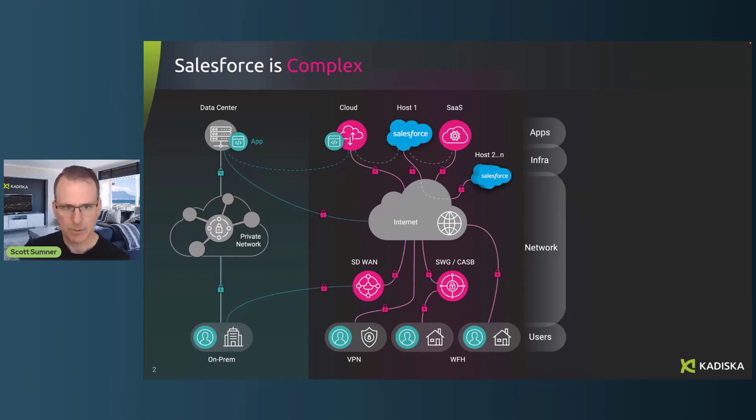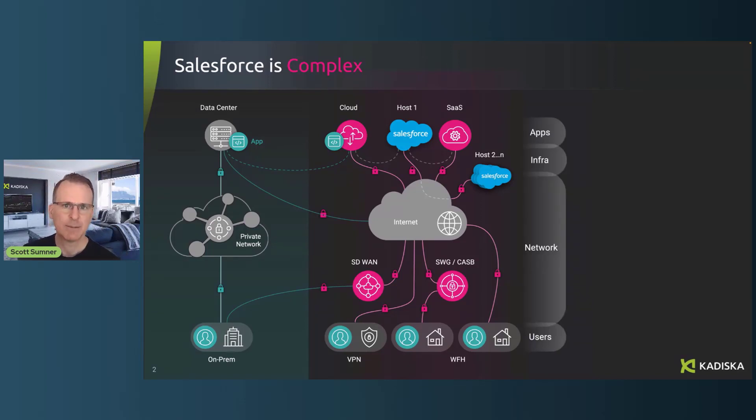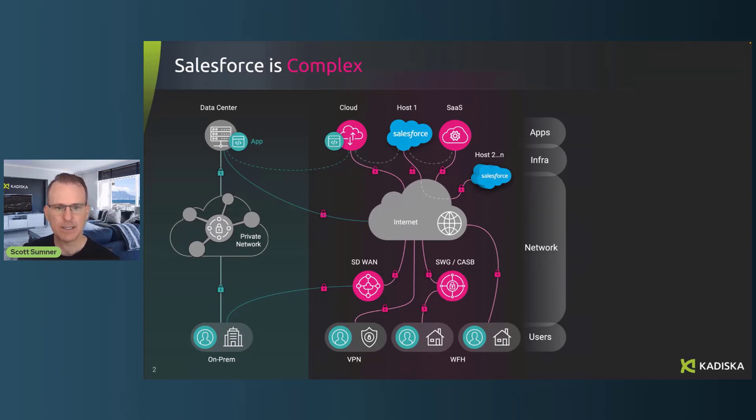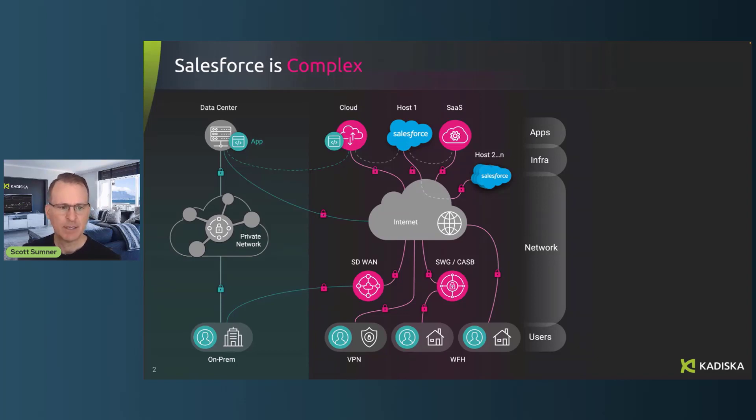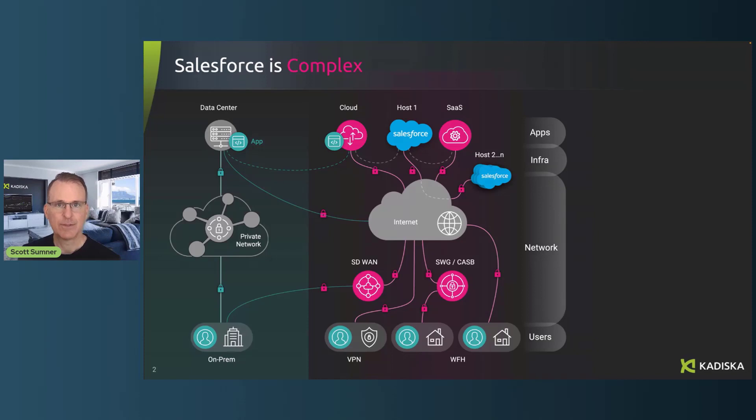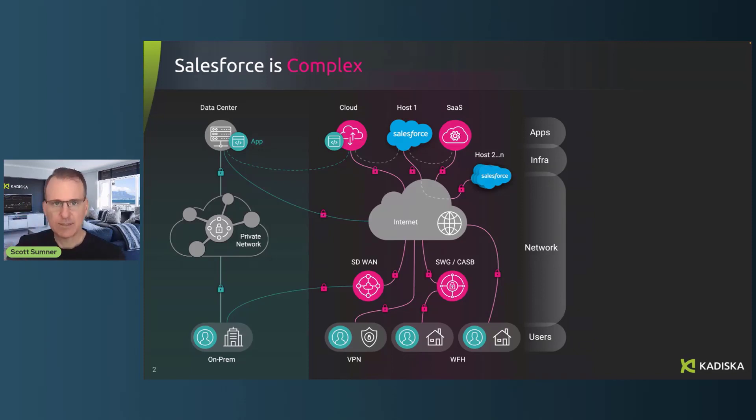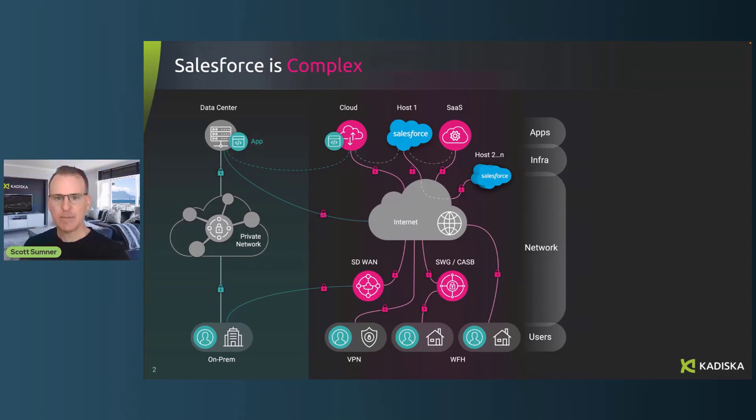You also have people working at home now, more often than ever, accessing through VPN or maybe directly through direct internet access or a secure web gateway like a CASB or an SSE. And also, of course, the on premise workers. There's still a few of them left that have to go through either different kinds of connectivity to get to Salesforce.